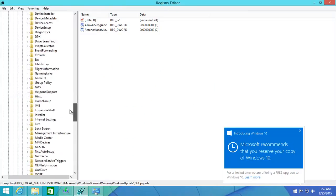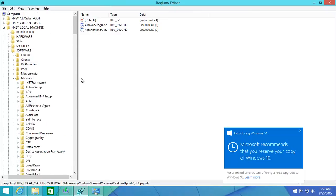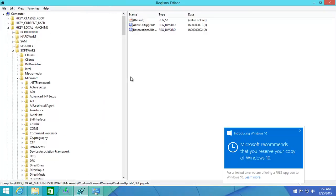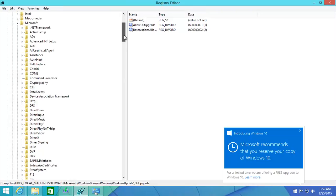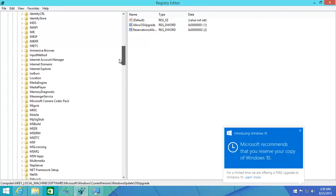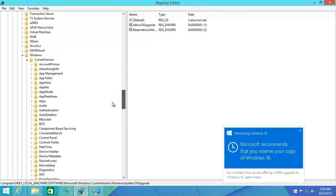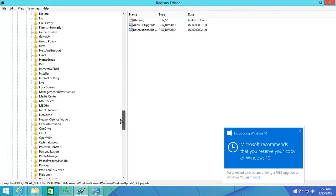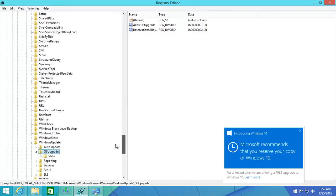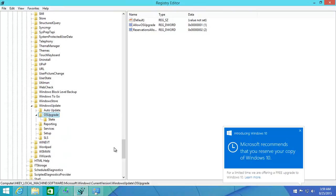Now you need to go to this specific location in the registry: Local Key Machine, Software, Microsoft, and then Windows, then Current Version, and then you go down over here to Windows Update and OS Upgrade. Once you click on this, you get this screen.